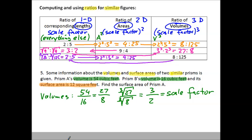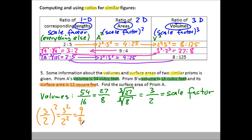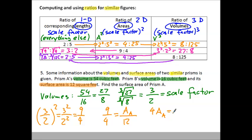Now we use the scale factor to find the surface area of Prism A. The ratio of areas is the scale factor squared: 3 squared over 2 squared is 9/4. Setting up the proportion: 9/4 equals the area of A over 12. Cross-multiplying: 4 times area of A equals 9 times 12 = 108. Dividing both sides by 4, the area of A equals 27 square feet.